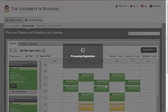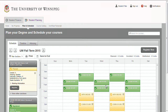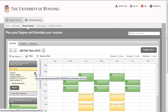The planned section will remain on your schedule, but it will no longer show that you are registered for the section if the drop was successful. You can remove the section from your plan by clicking the X beside the section information, or remove the course from your plan by clicking the X beside the course name.